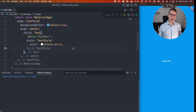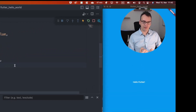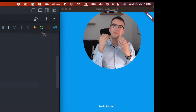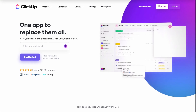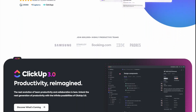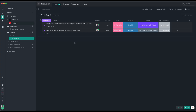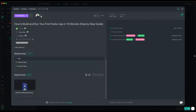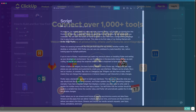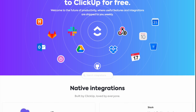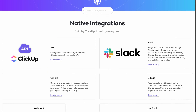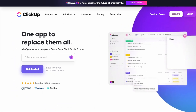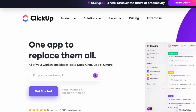Before we end this video, let me tell you about today's sponsor. Today's video is sponsored by ClickUp, the one app that replaces them all. ClickUp is a Flutter app that helps me manage my YouTube channel in projects, tasks, documents, and milestones. It also integrates with over 1000 other apps. If you want to try ClickUp for free, use my affiliate link in the video description below — you'll get access to all the features and unlimited tasks.